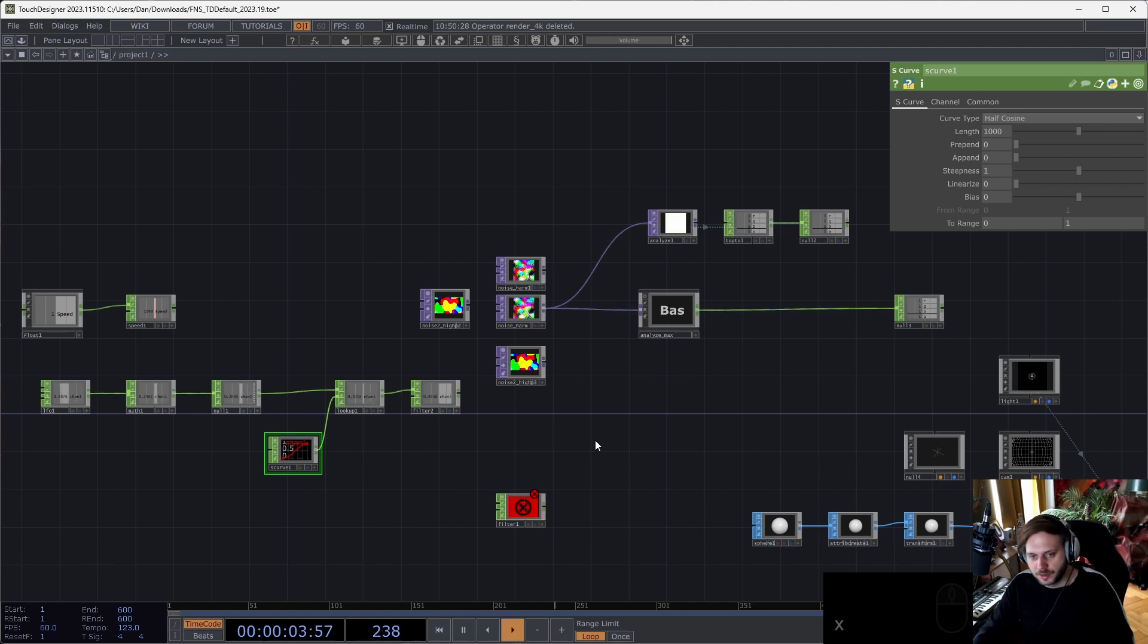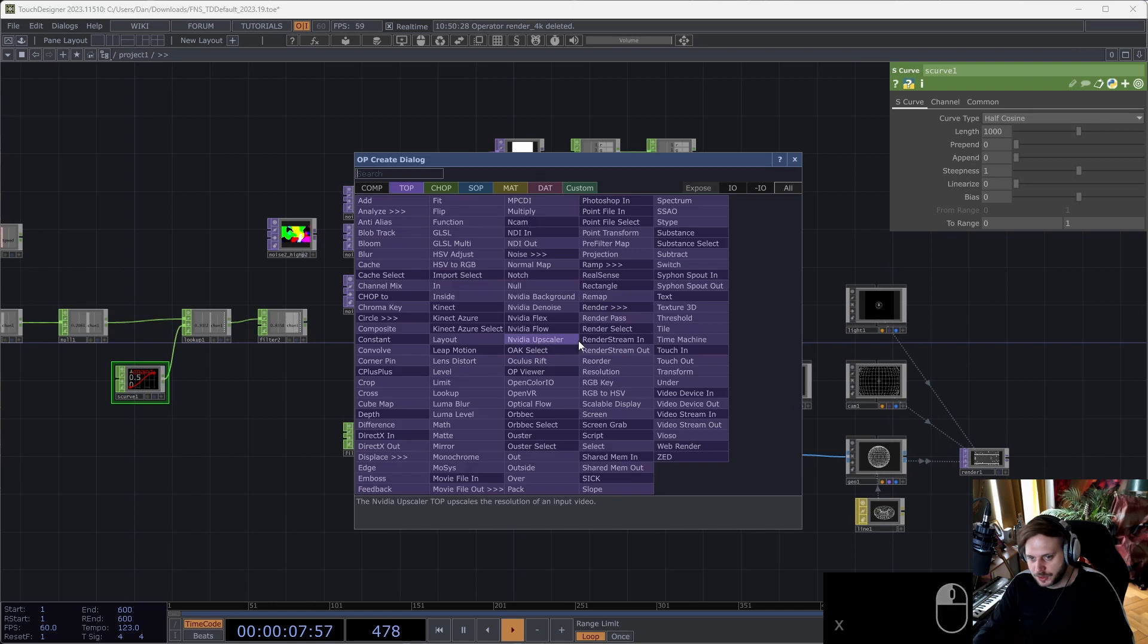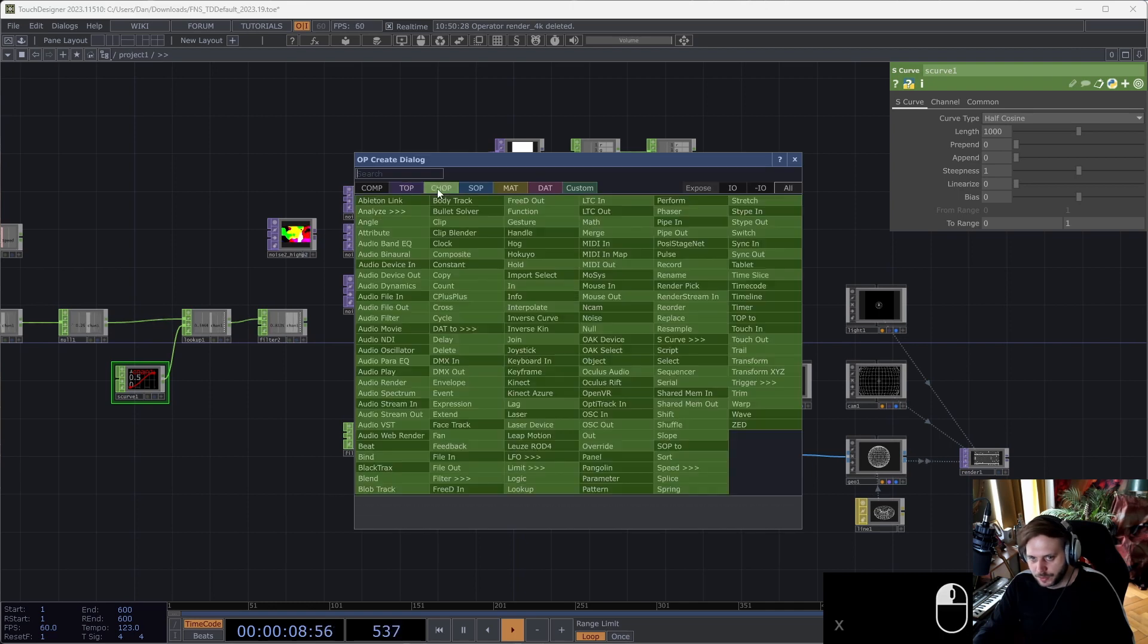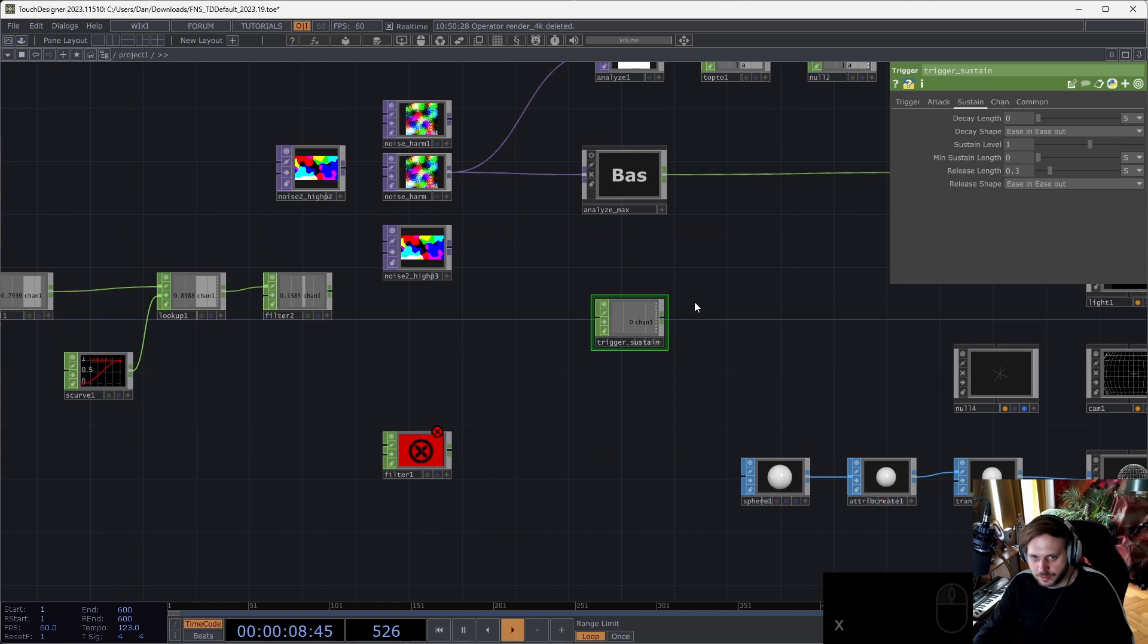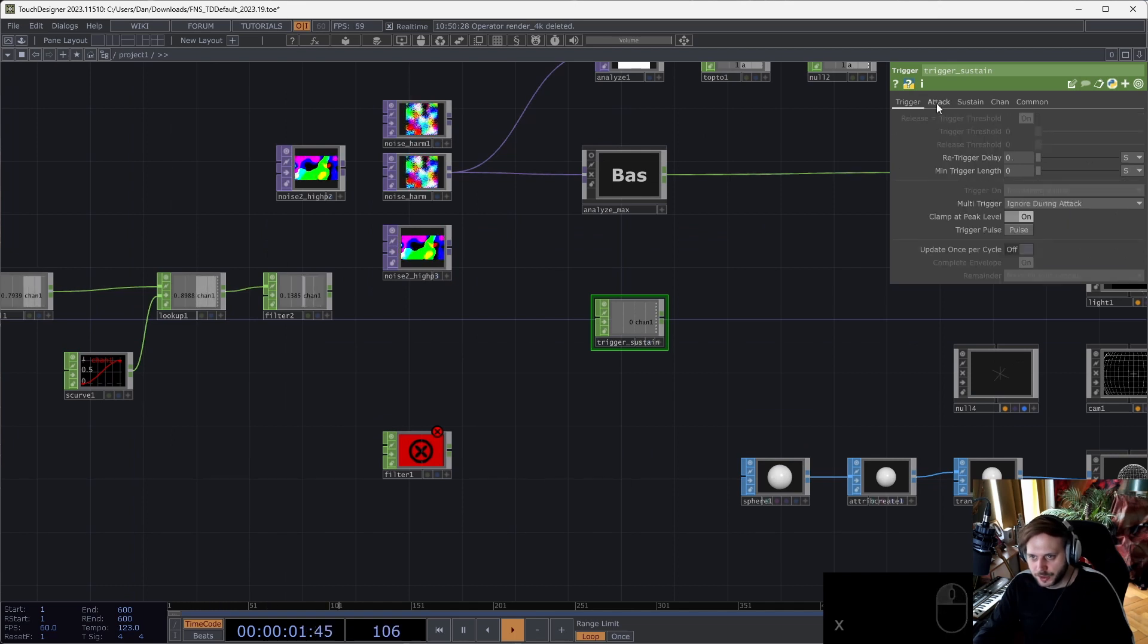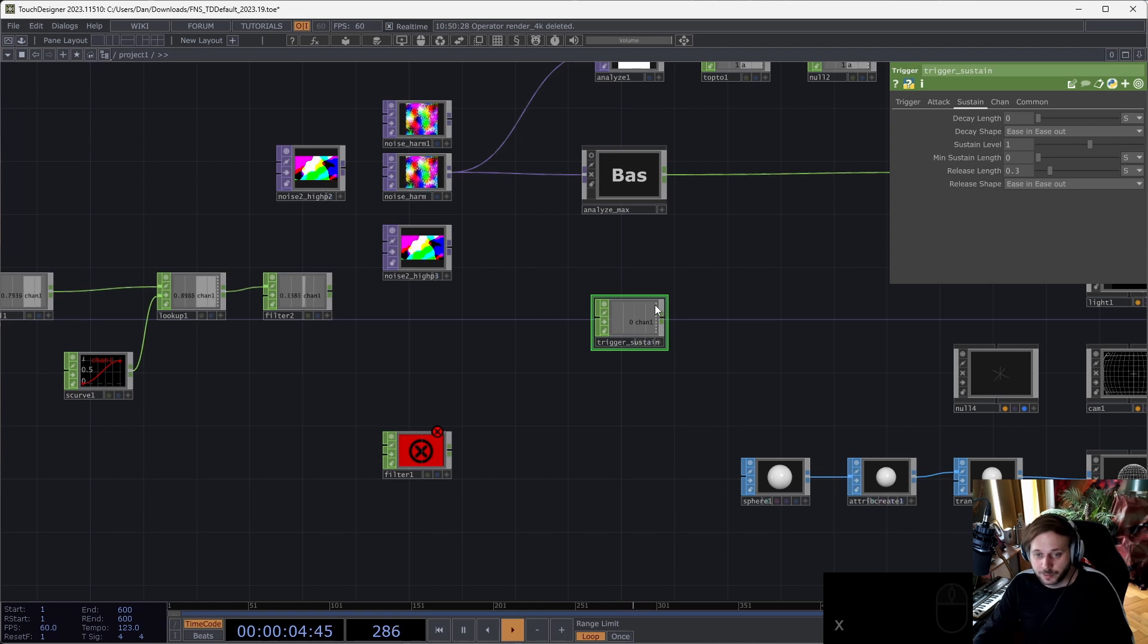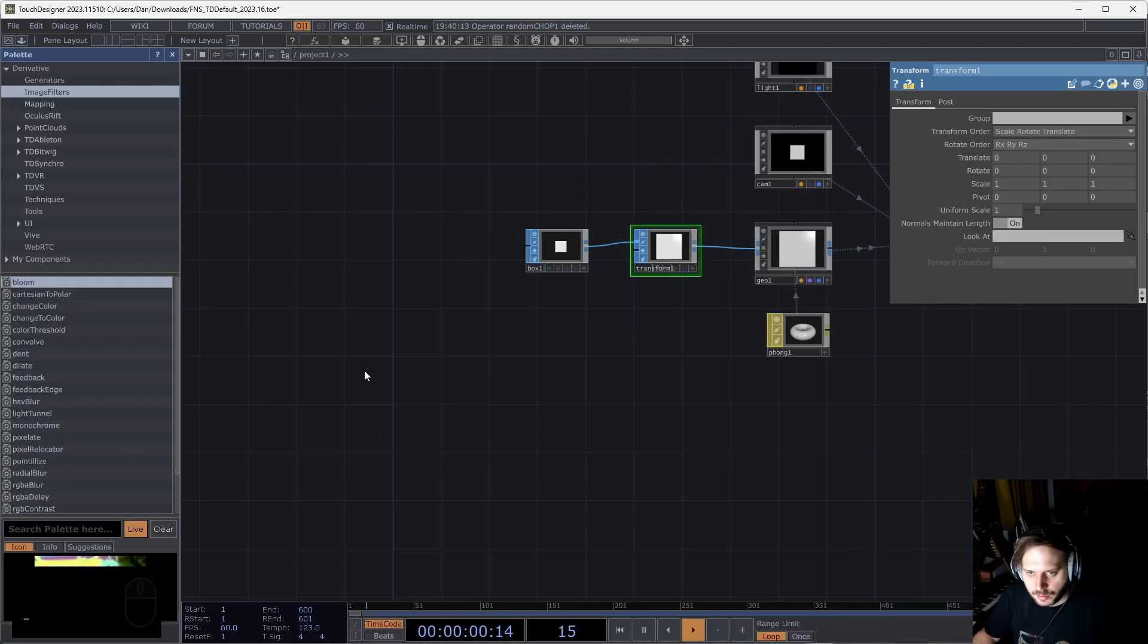But sometimes you want to have things in one level, and in that case using operator templates can be useful. But also just in the case of the trigger chop—just changing the default parameters of certain operators is already, I think, a big time saver.